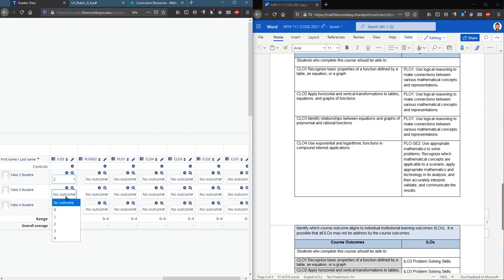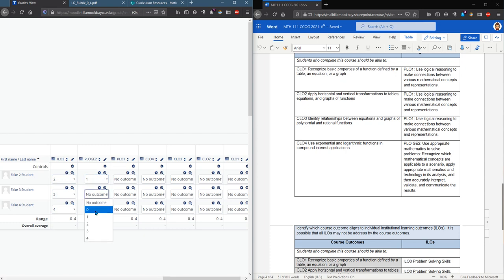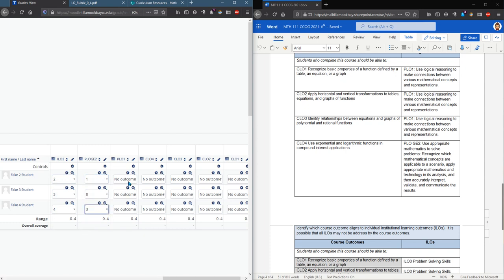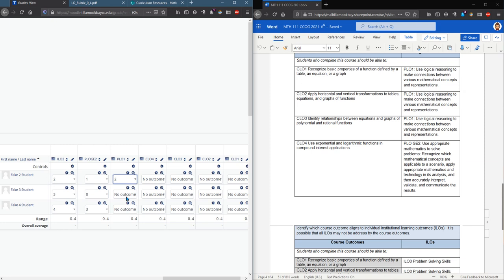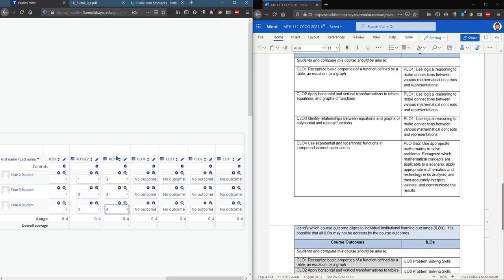Now you can go through and add zero through four scores for your students. I'm just picking random values. Hopefully that's not the way you're rating your students but my students are fake and yours should be real. And you don't need to add all of these at one time. If you just wanted to do one at a time that's totally fine, either one student or one outcome.